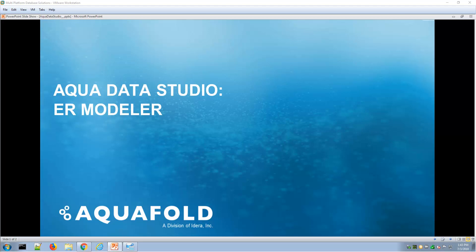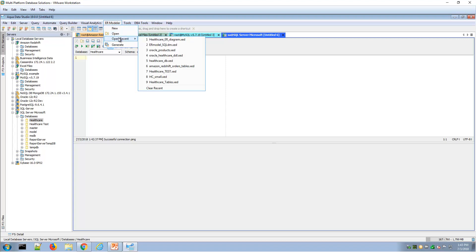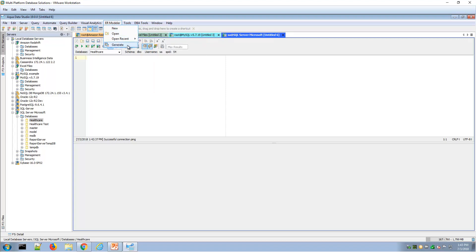Welcome to an overview video of AquaData Studio ER Modeler. The ER Modeler is a main menu within AquaData Studio, and there you can see the familiar new and open, open recent, as well as generate.